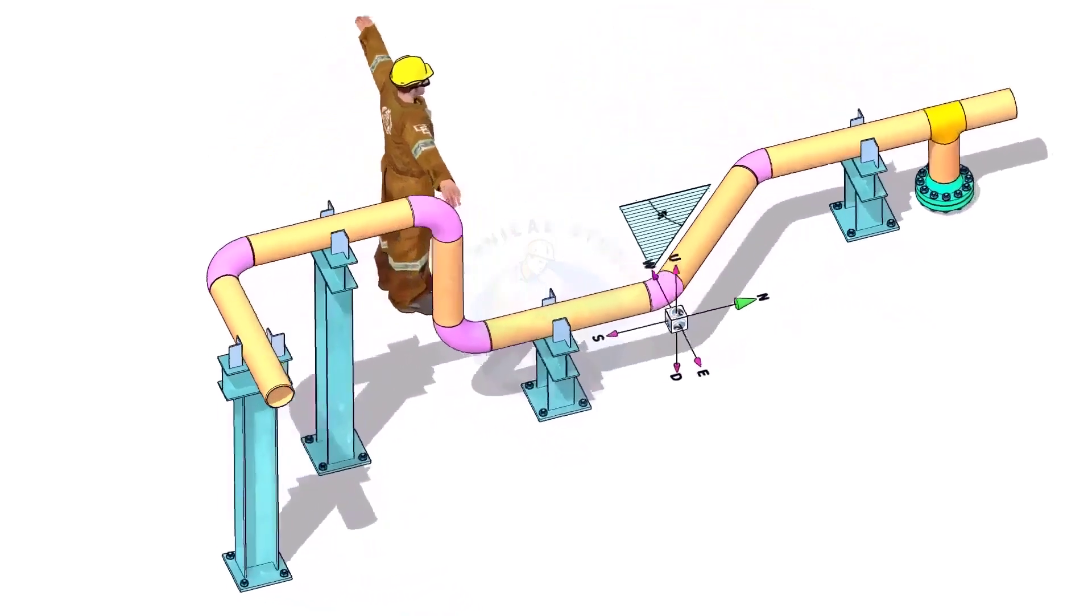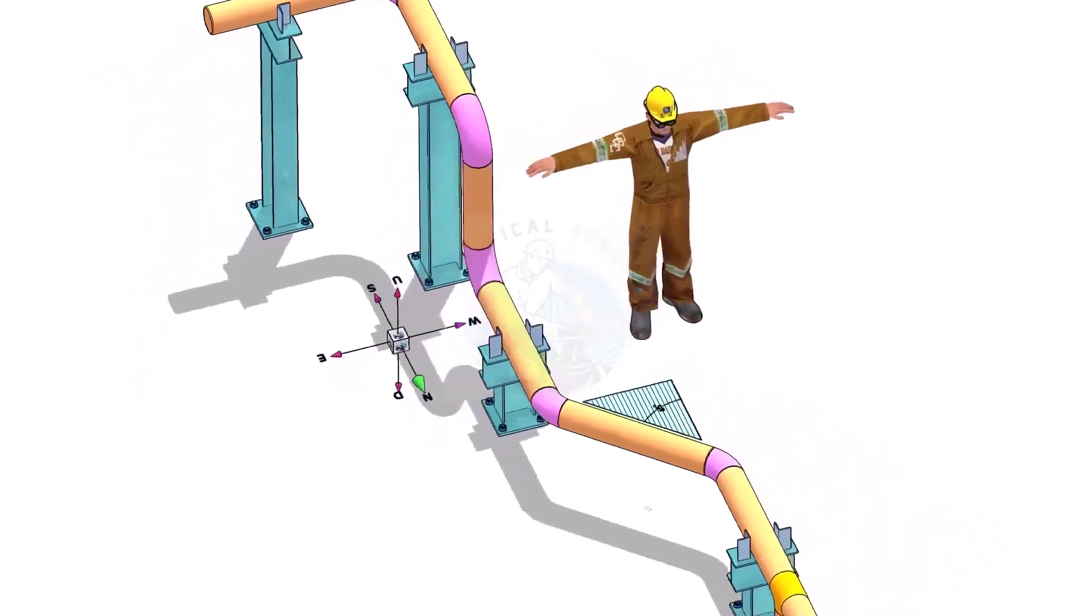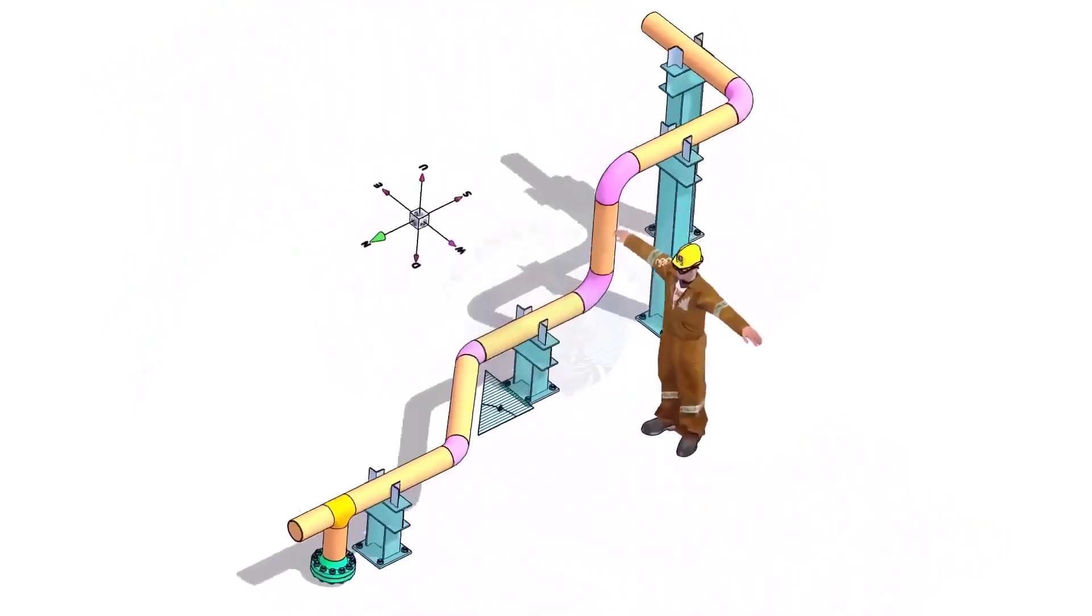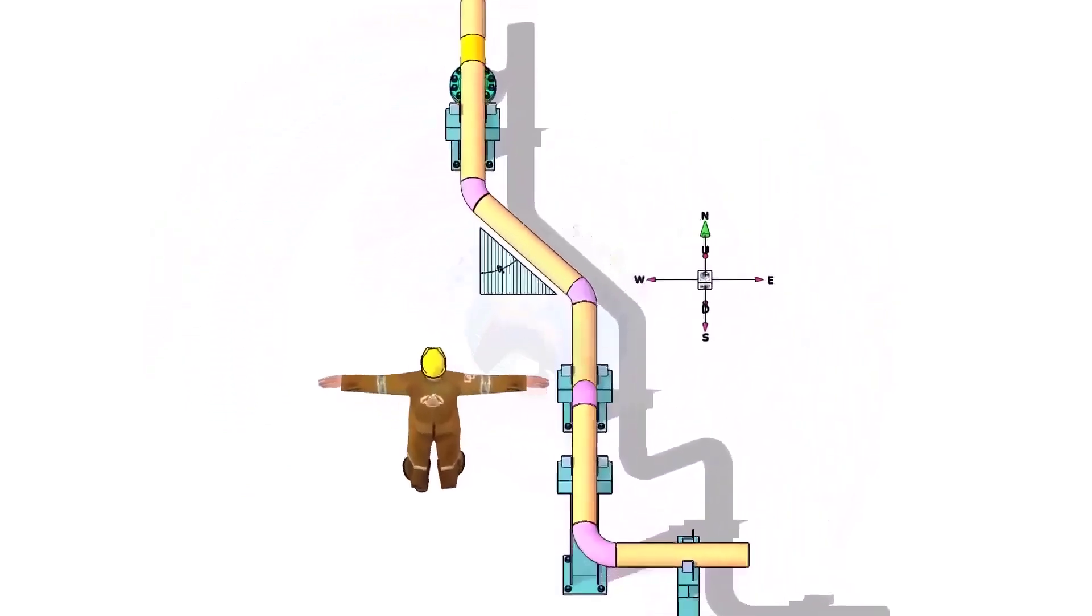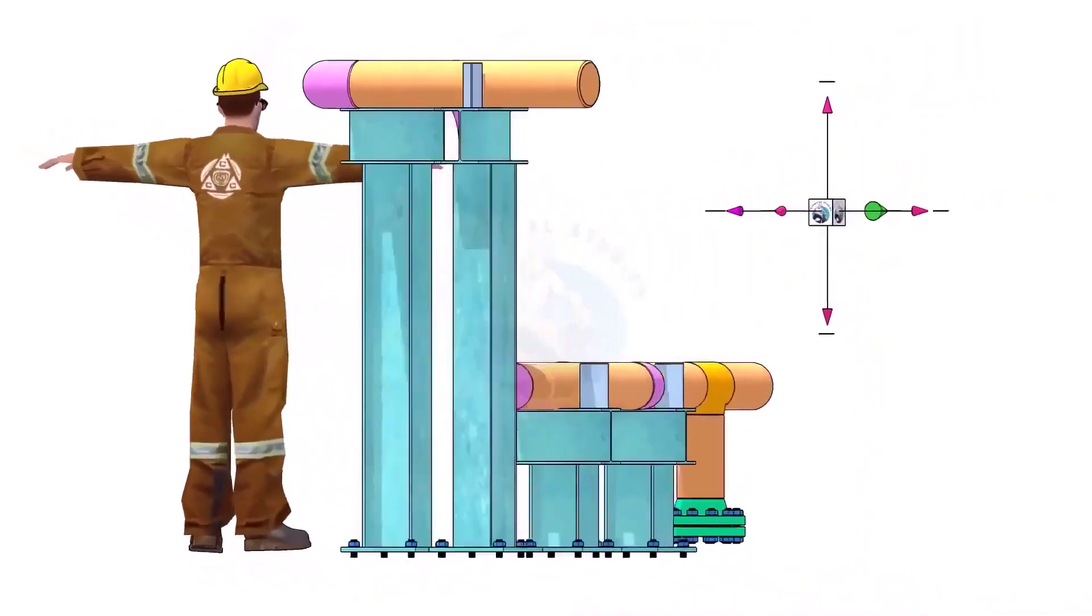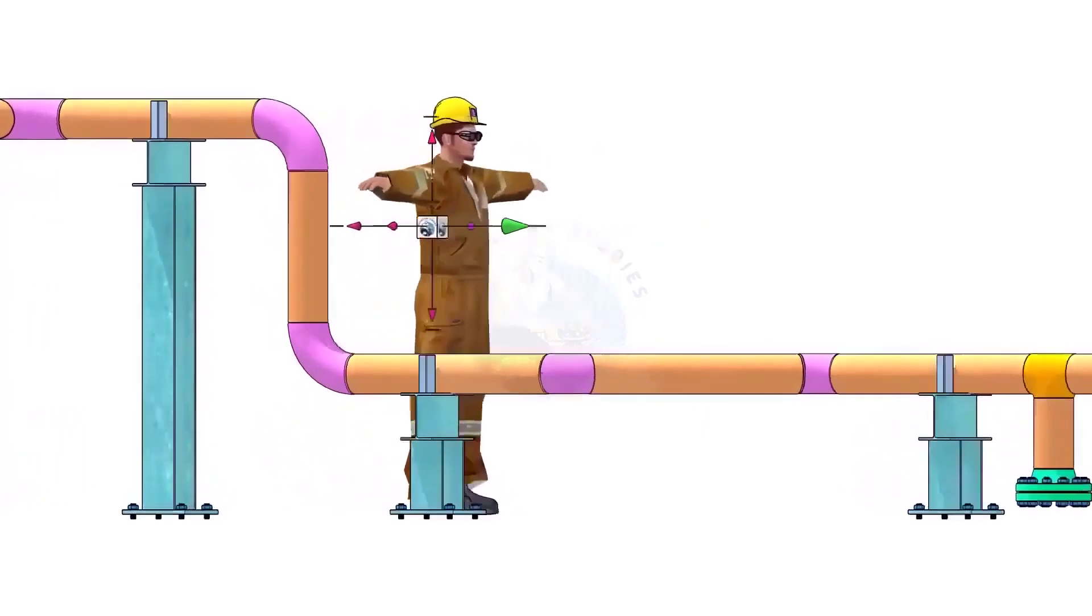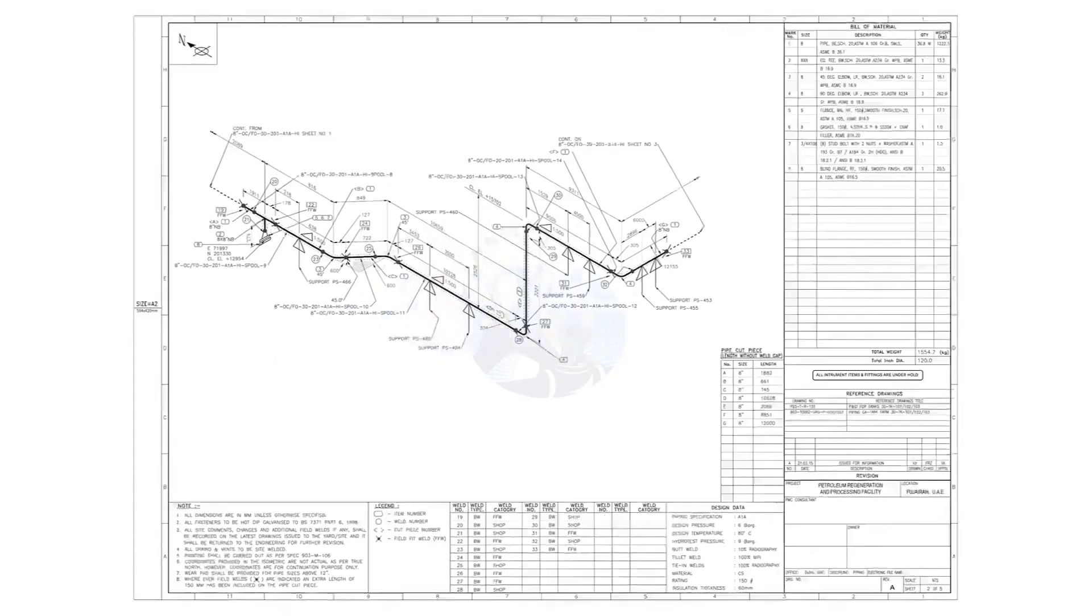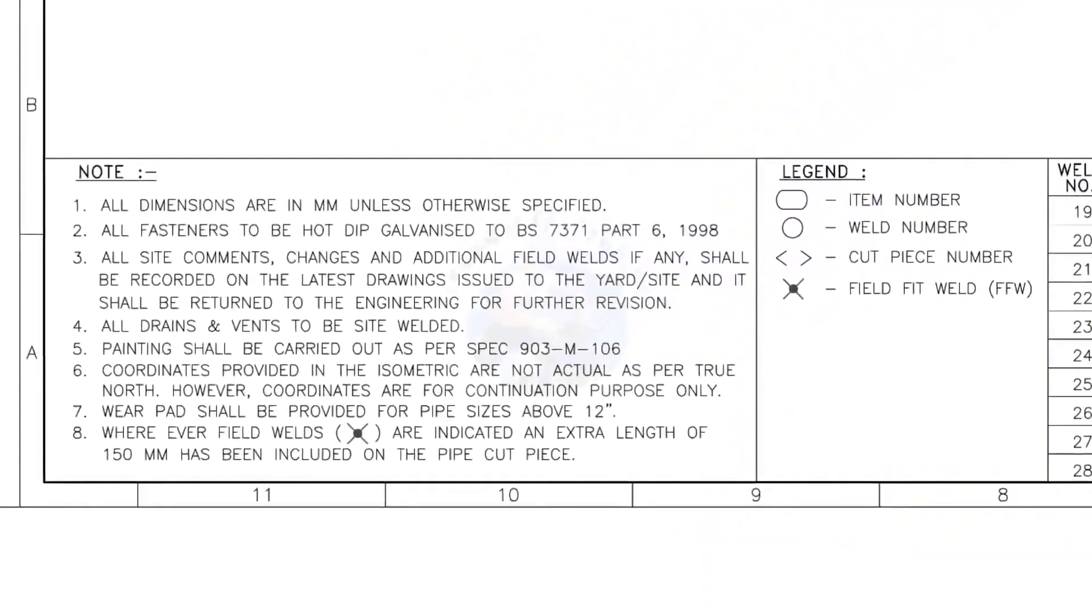Please view this drawing's 3D model. This will make it easier for you to understand the drawing. Let us go to the notes. I will read the important notes for you.